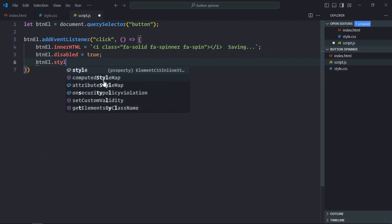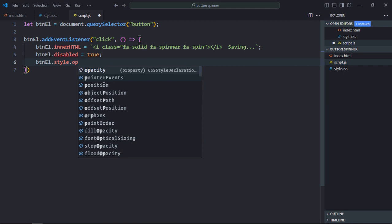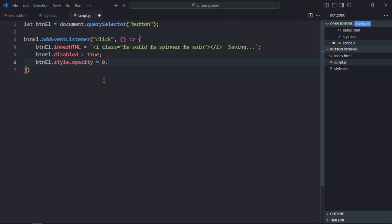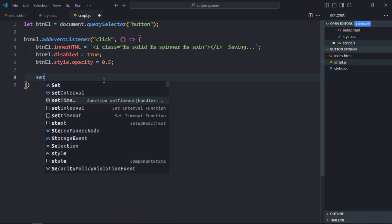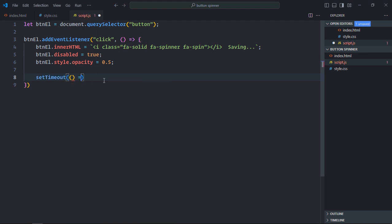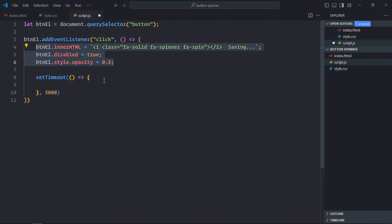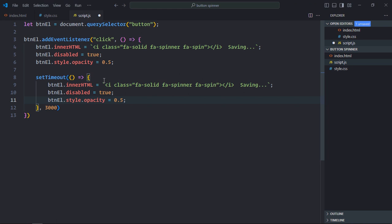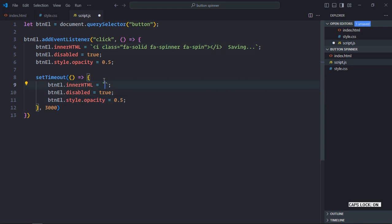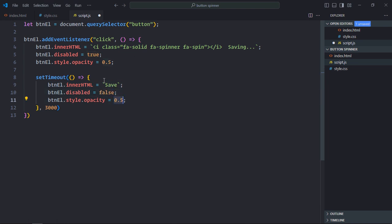We'll set the opacity to 0.5 and keep it that way for 3 seconds using the setTimeout function. Inside the callback, we restore the state: set the button text back to 'Save', enable the button, and set the opacity back to 1. That's all you need to do.